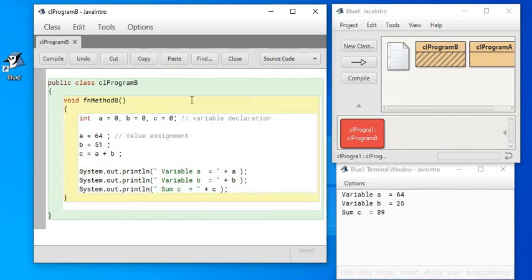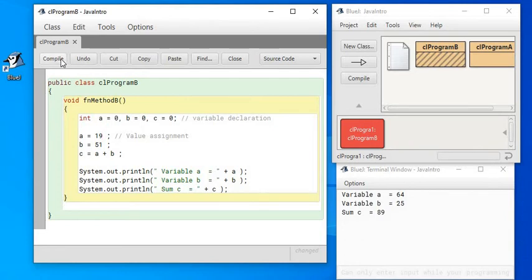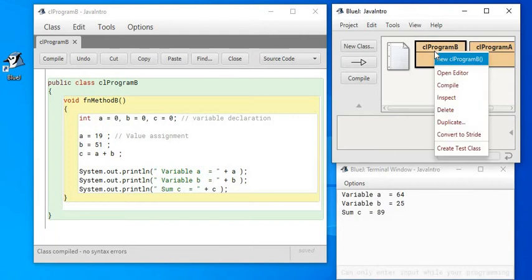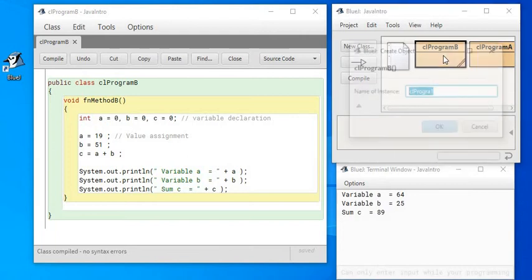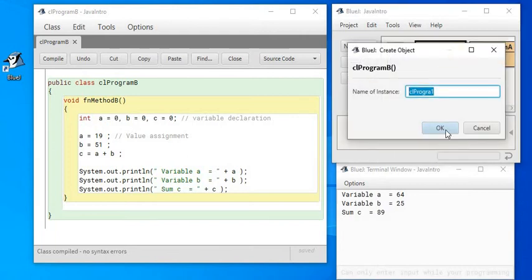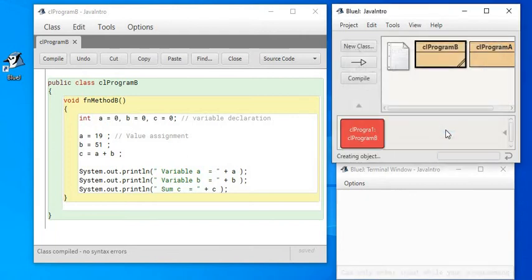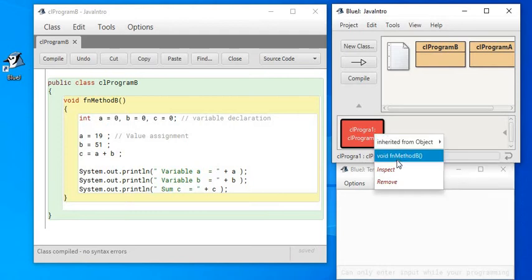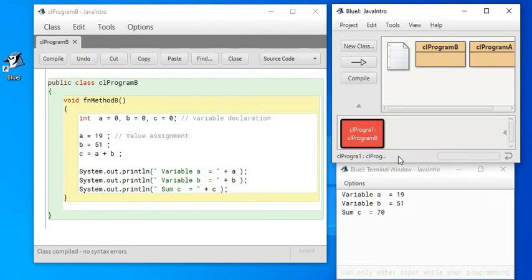Do you think the result can change if I modify this number with something else and this number also with something else? What do you think the result will be this time? Let me compile and run it. When I run, I hope you will be able to understand how the code is giving a different result. Variable c automatically got the new value because I changed a and b.